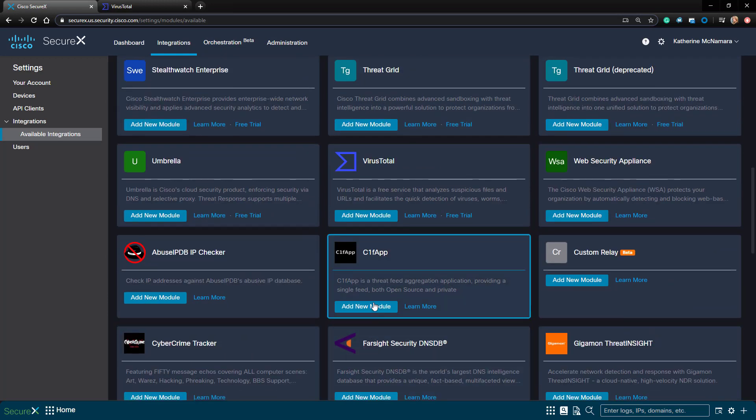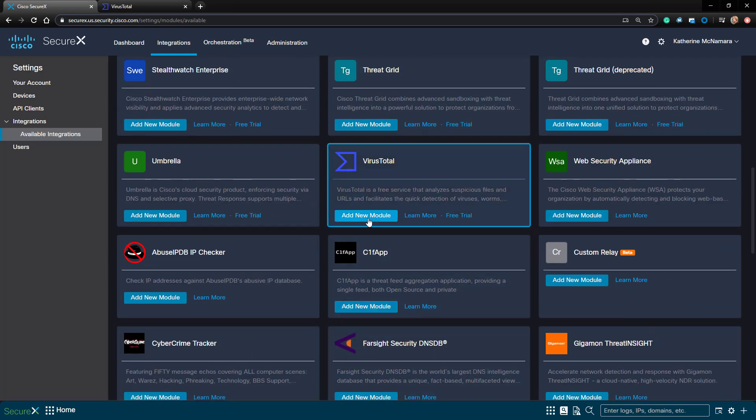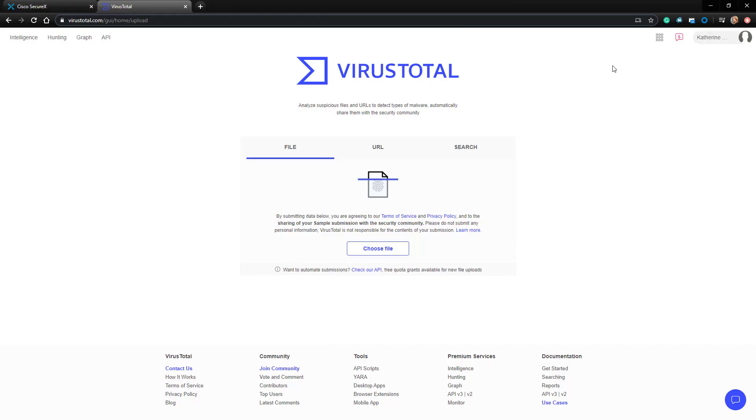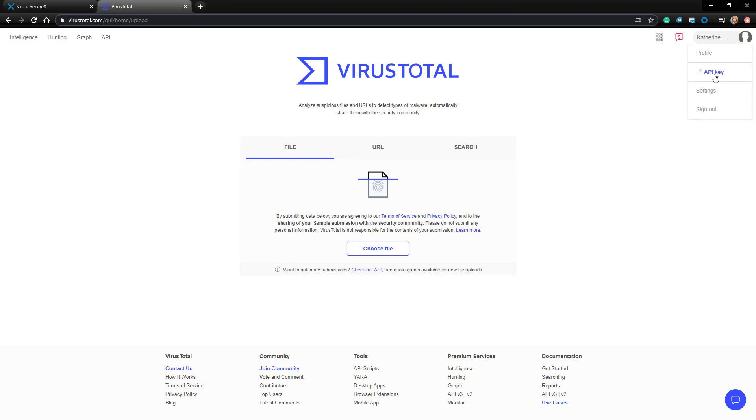As we can see from the module display, we only need the API key. So let's go ahead and swing over to the VirusTotal page, which I'm already logged into. I'll click my name in the upper right-hand corner and choose API key from the drop-down.